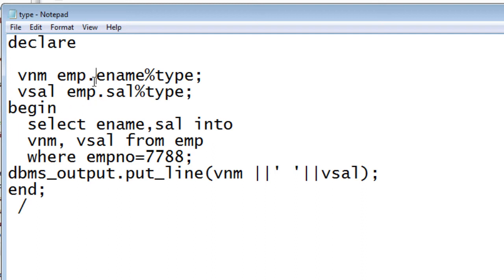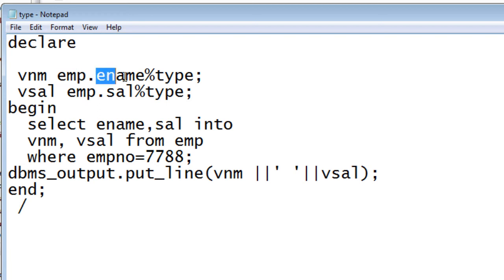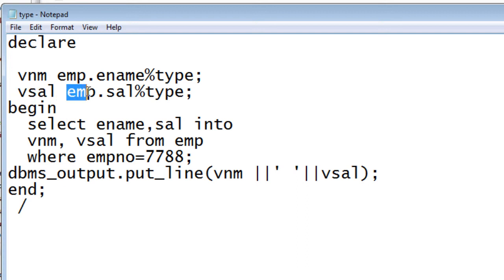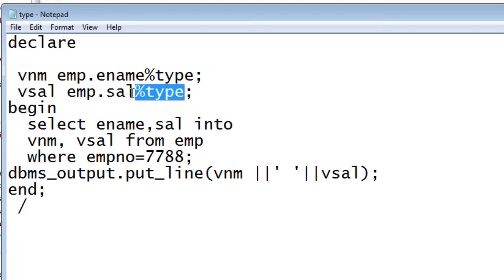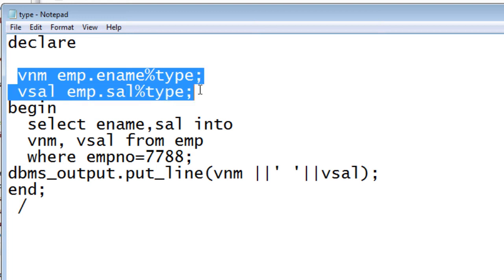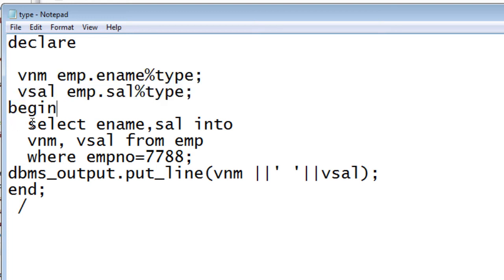To declare a variable using %TYPE, just write the variable name, then the table name, a dot, then the column name — for example, emp.ename%TYPE. Similarly, vsal is declared as emp.sal%TYPE, so the sal column's data type is applied to vsal. In the begin block, we write a SELECT query selecting ename and sal INTO vnm and vsal from the employee table where employee number is 7788.